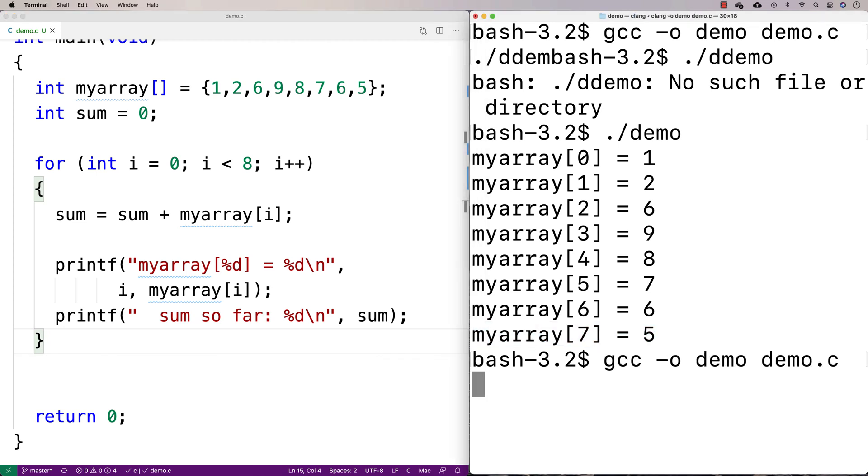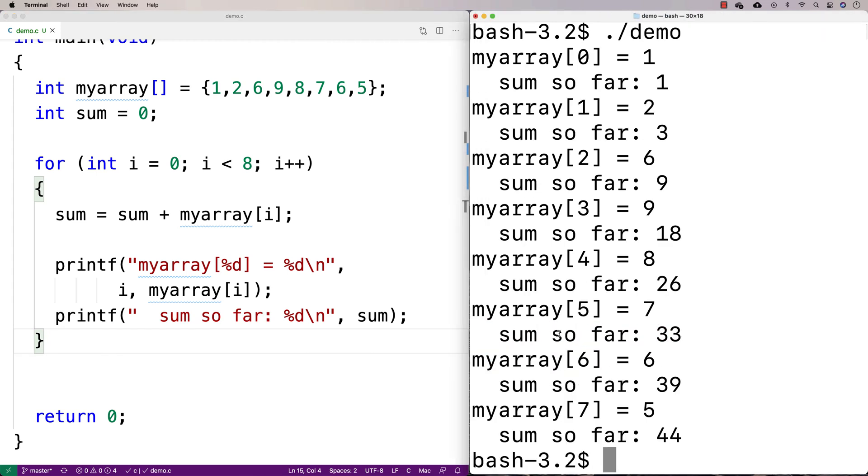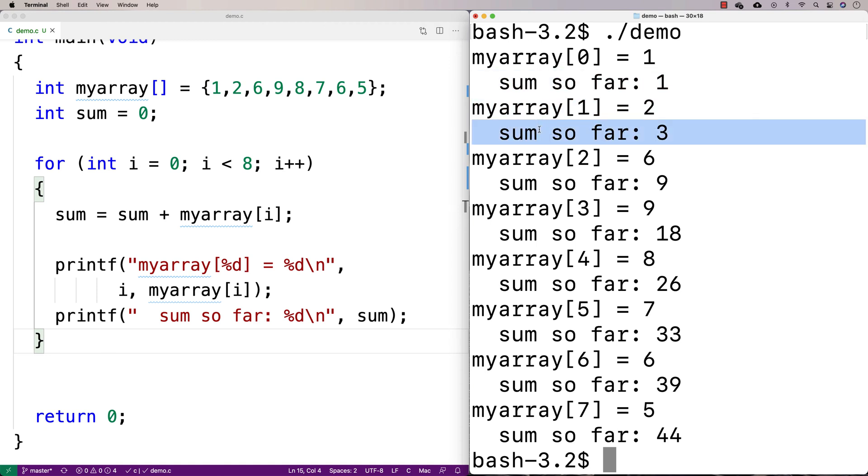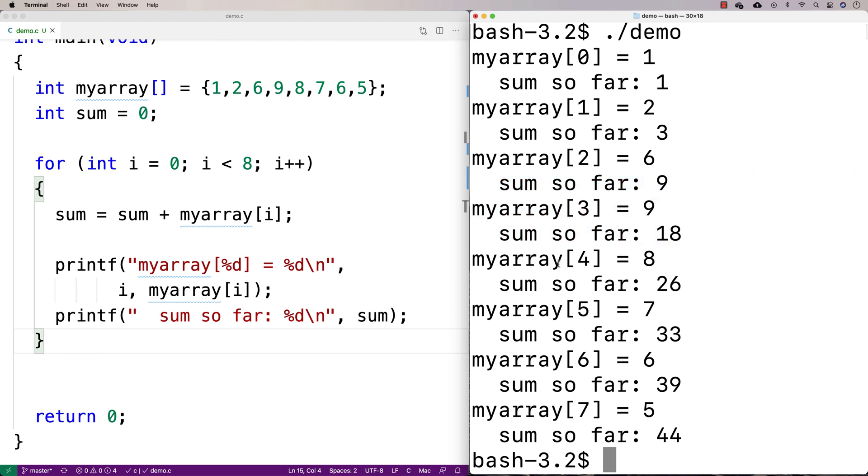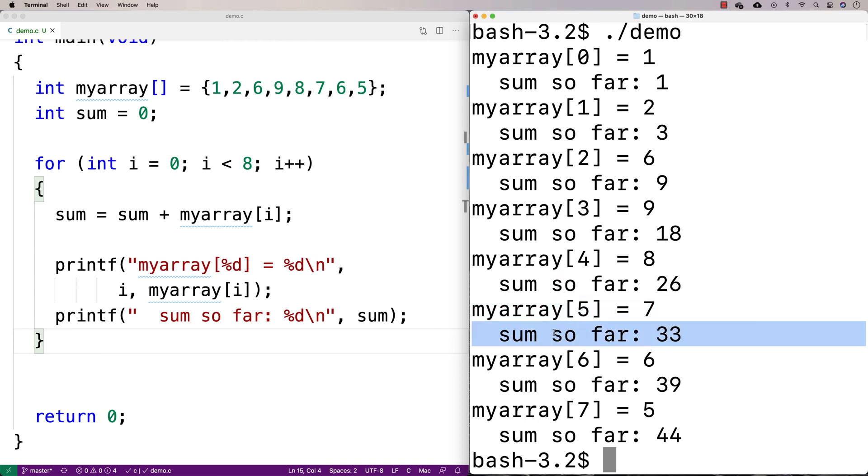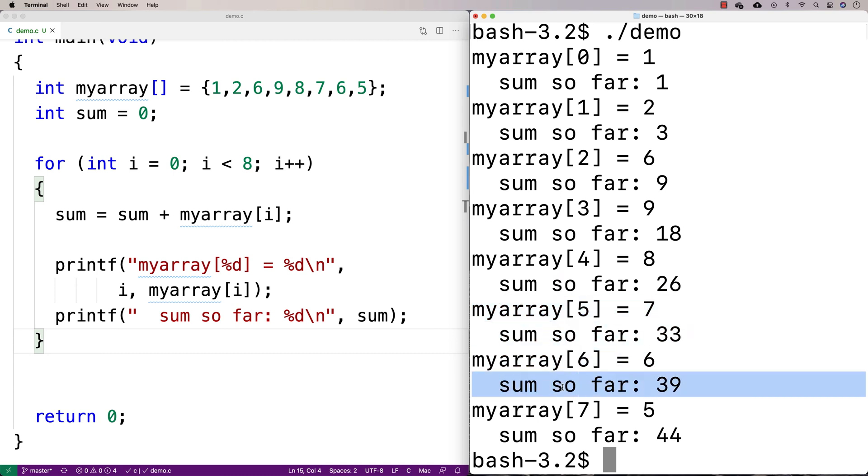So I'll run this again here. And after 1, the sum so far is 1. After we add 2, the sum so far is 3. Then we add 6, the sum so far is 9. We add 9, the sum so far is 18. We add 8, the sum so far is 26. We add 7, the sum so far is 33. Add 6, it's now 39. Add 5, and it's 44.